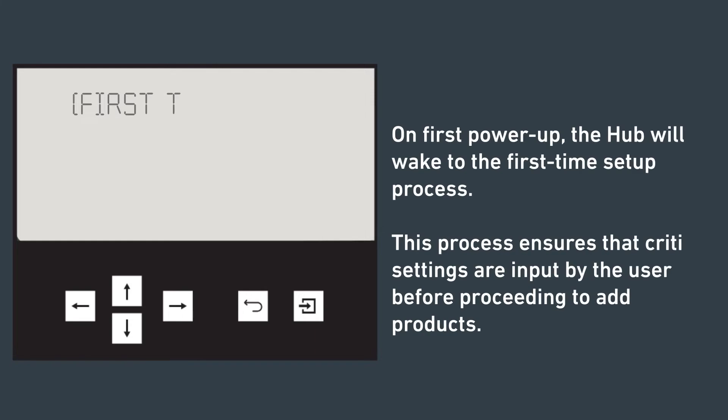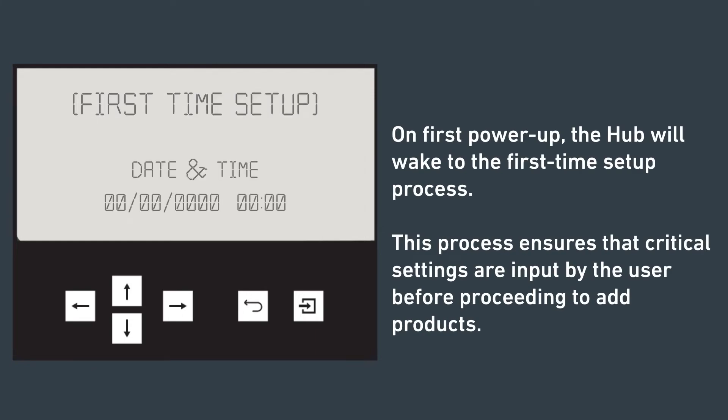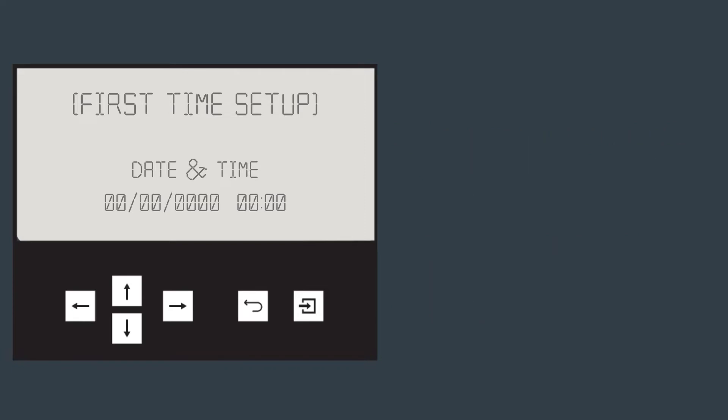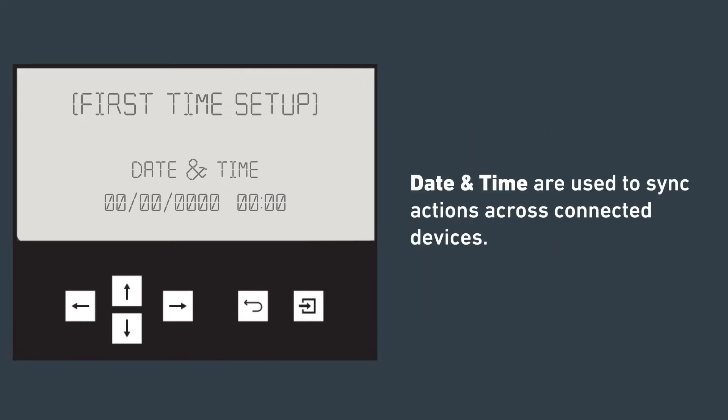The first time you power up the hub, you will be presented with the first time setup process. This process ensures that critical settings are input by the user before proceeding to add products. Date and time are used to sync actions across connected devices.